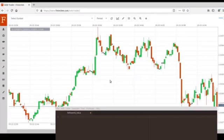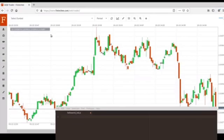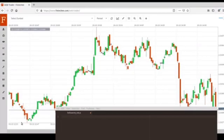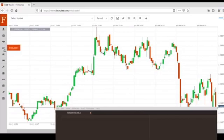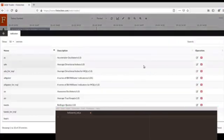First of all, we need to prepare two things. One is the Fintechi trading platform, and the other one can be any text editor. We have provided a lot of source code templates in our trading platform, and we just need to get the source code template there for free.